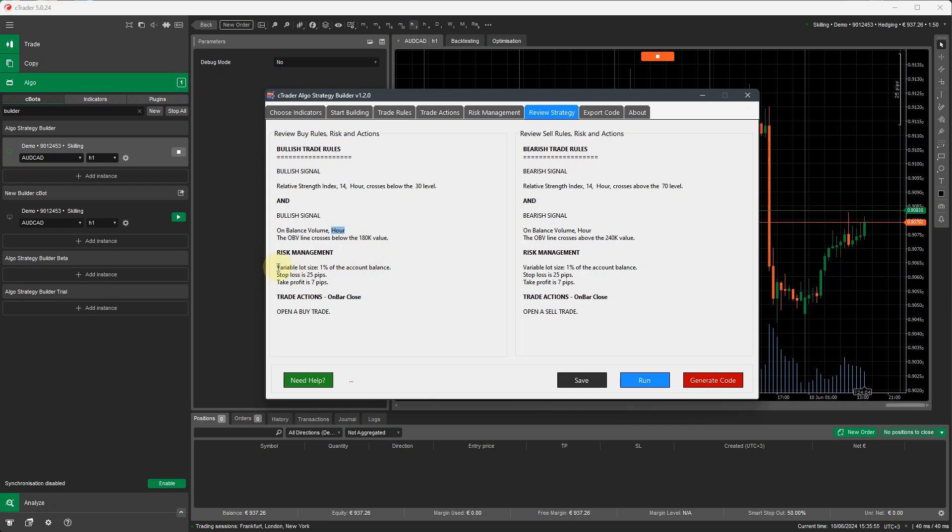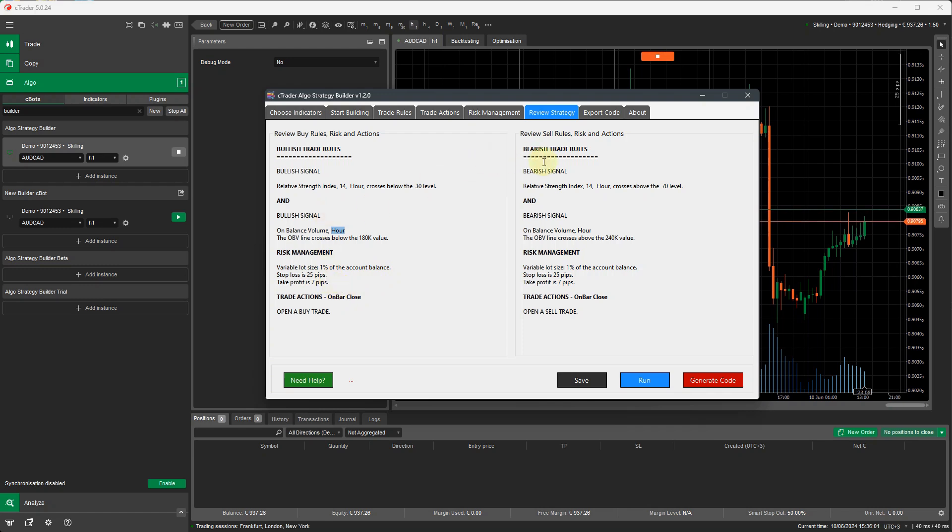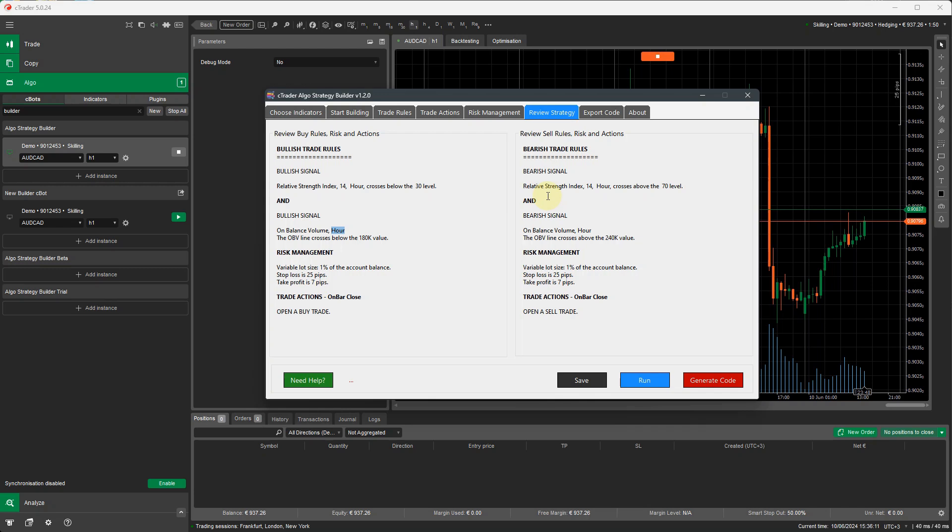Again, our risk management, we've got a variable lot size of 1% of the account balance, stop loss of 25 pips, take profit of 7. In reverse, we've got it here for the bearish trade. It just tells you the RSI has got to be above the 70 level, and the OBV indicator also has to cross above the 240. So again, as I showed you in the previous picture, both of these values have to be overbought or oversold to enter a trade.